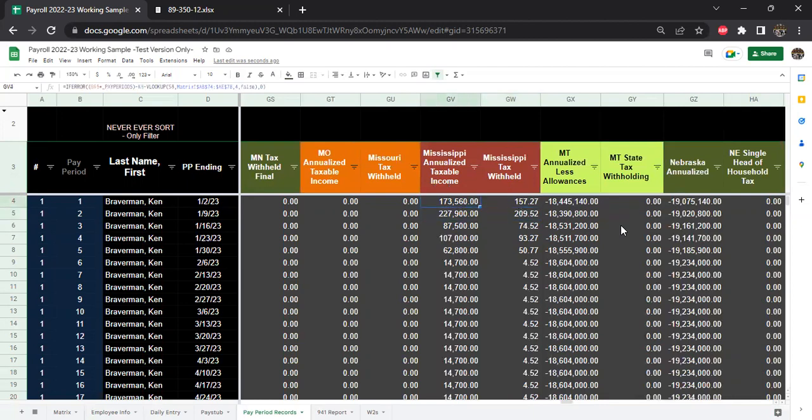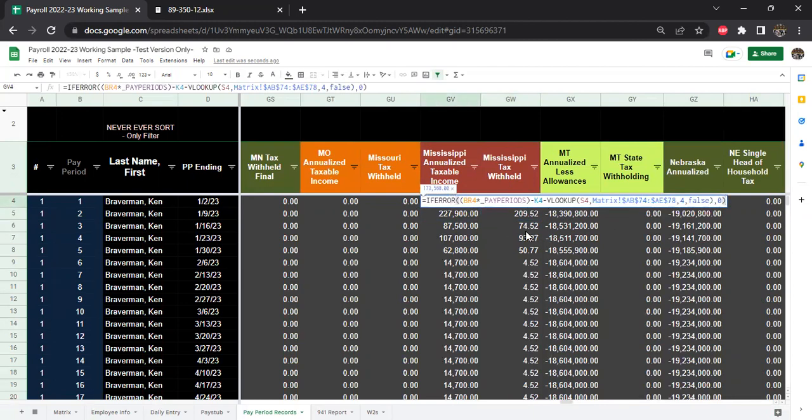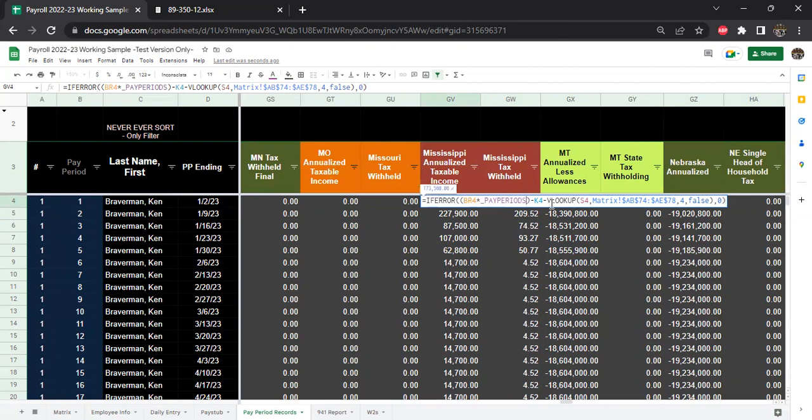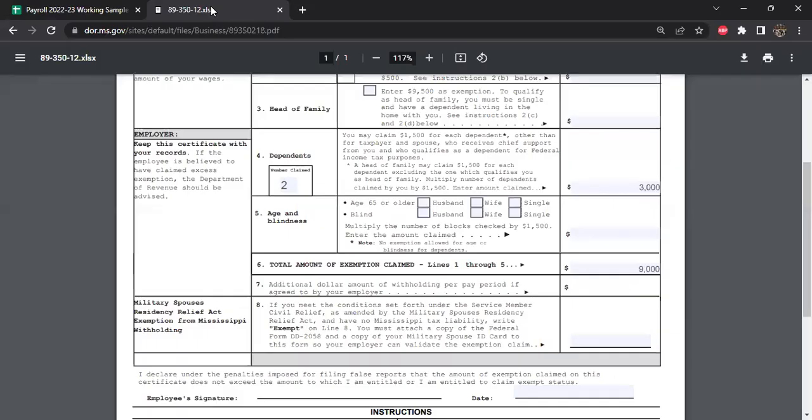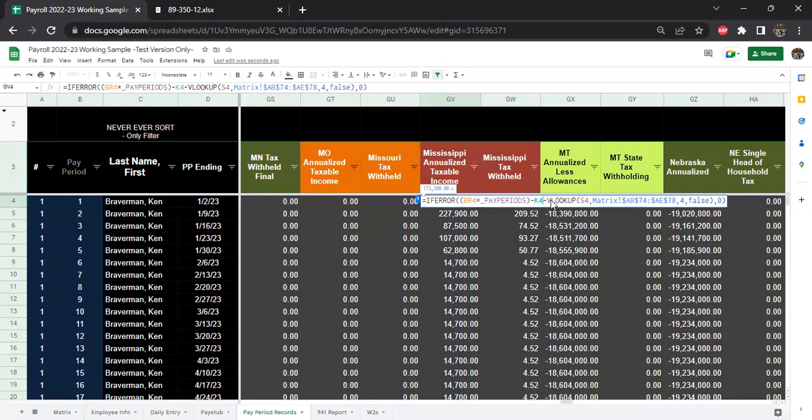You figure out what the annualized wages are here. And the way that you figure out that and you look at this formula is you take the pay period wages, which is what the cell BR-4 is, times the number of pay periods in the year. It gives you an annualized wage. Then you're going to subtract out this cell K-4. That's that $9,000 that we just found from the exemption certificate.